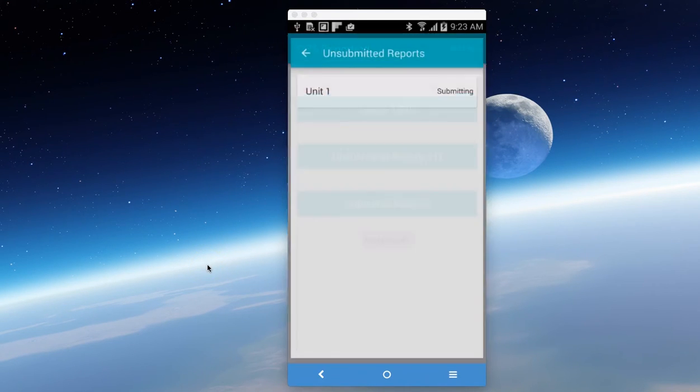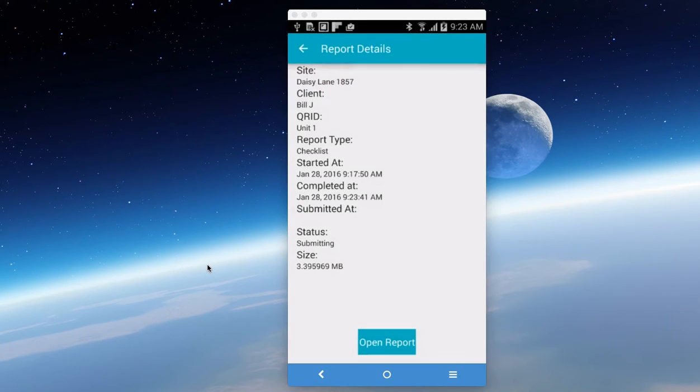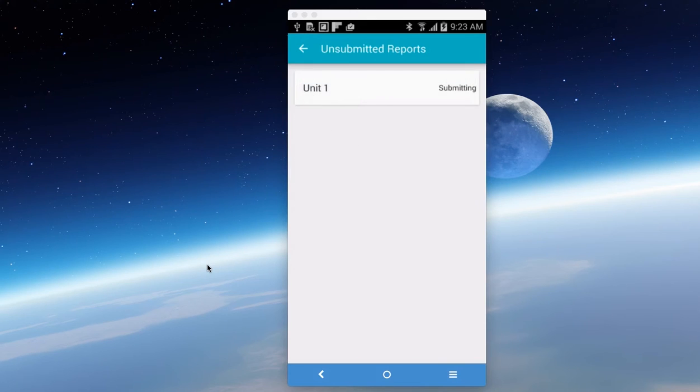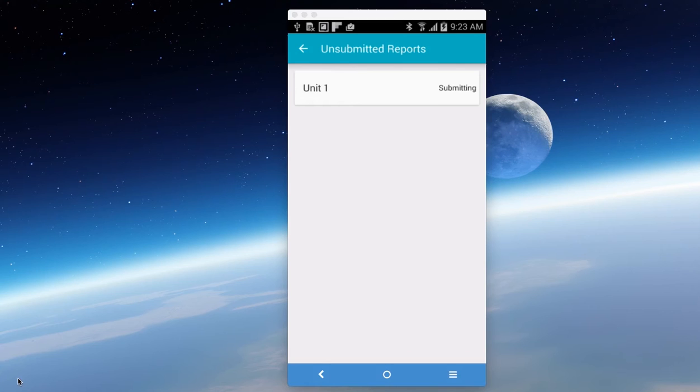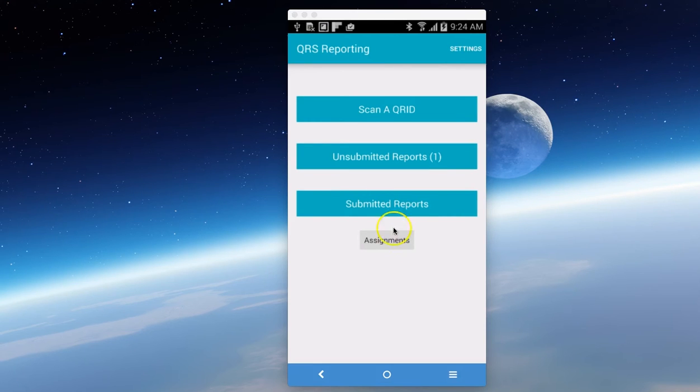If we go to unsubmitted reports, you'll see that unit one is submitting. I can open it up and have a look at it while it's submitting. You just simply hang tight until it's done. Once it's done submitting, it'll transfer over to submitted reports.